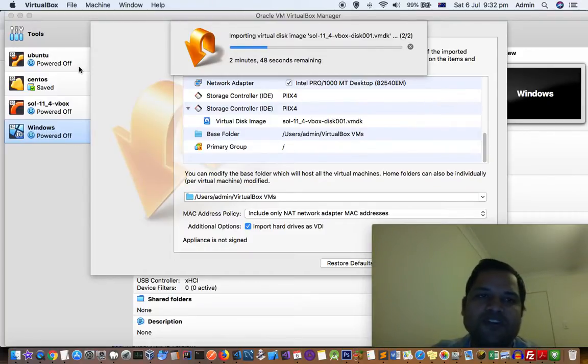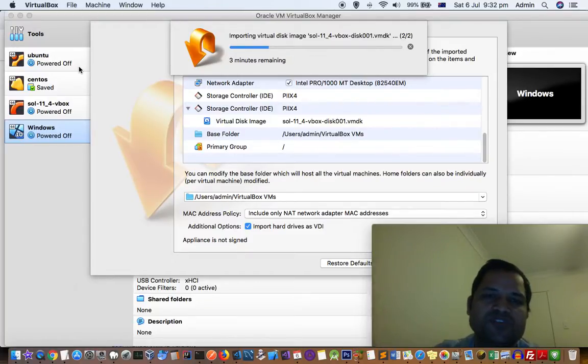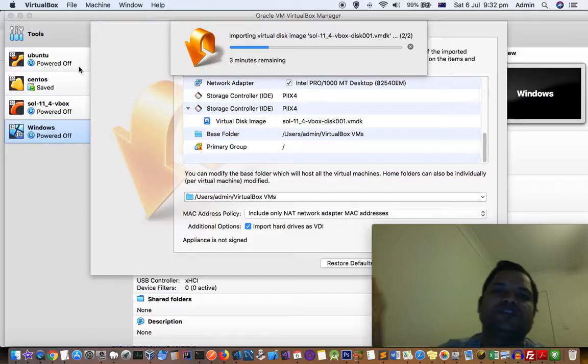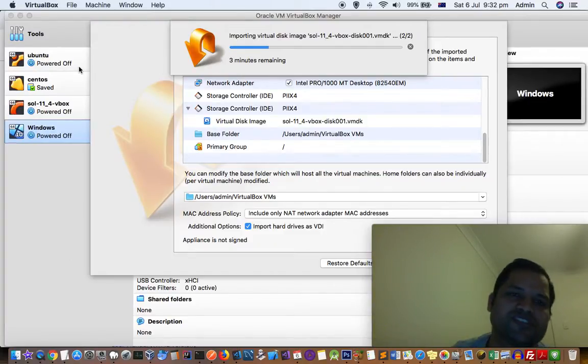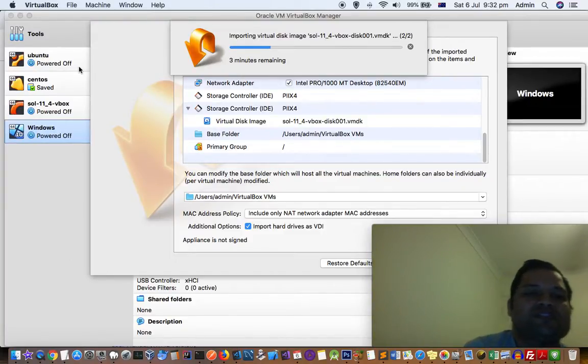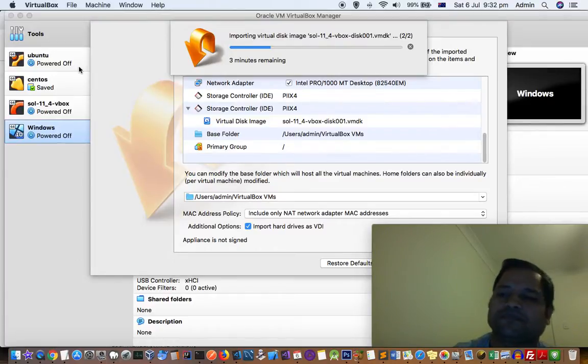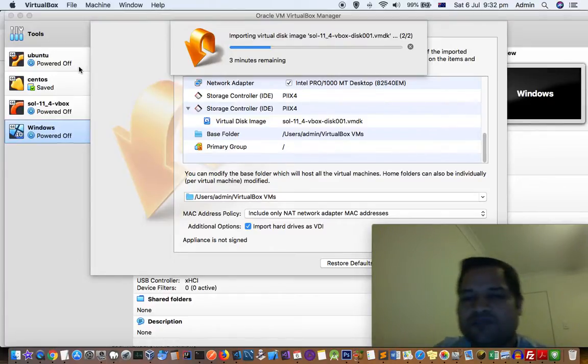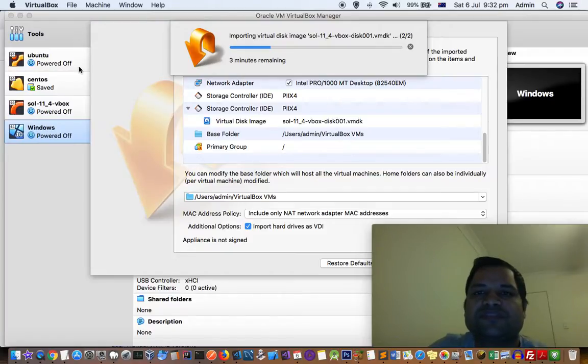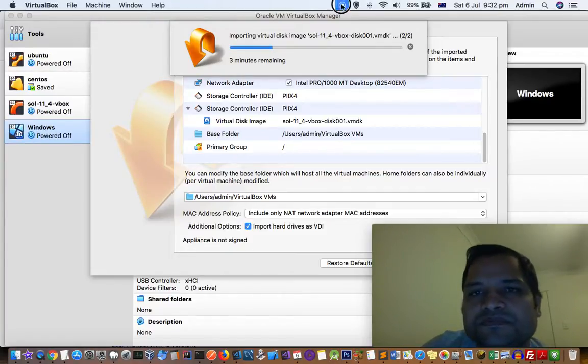Normal installation instructions will be displayed. You have to just follow through all the simple instructions and then Solaris will be installed. Then you can launch Solaris and start working on it. If you have more questions on this, let me know in the comments. Thanks for watching this video.